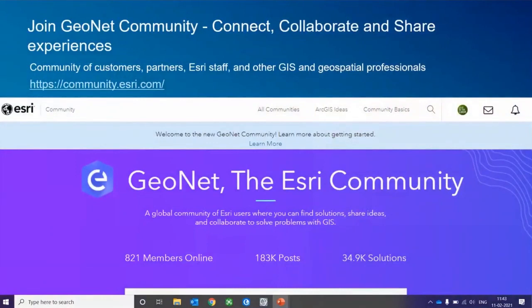To sum up, we have the GeoNet community where all users can sign up and join. The GeoNet Esri community helps users get information about the latest updates happening within the technology, latest trends, and latest technologies related to GIS — online, enterprise, and Pro platforms. People can join and see how we can take advantage of these softwares for specific applications.